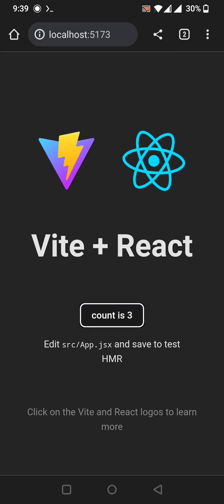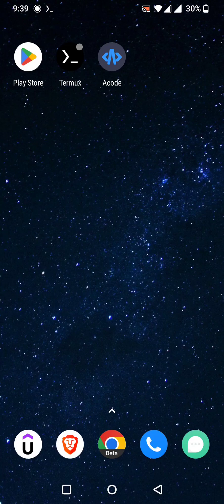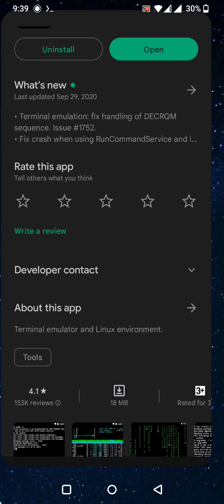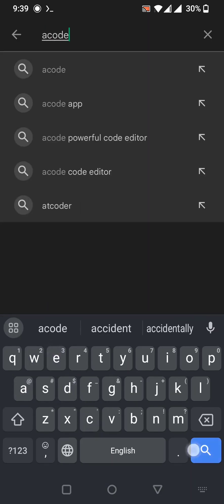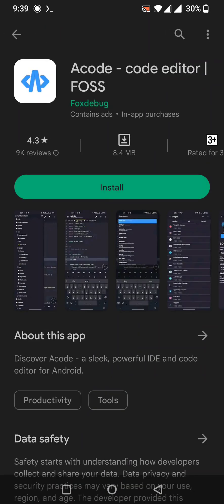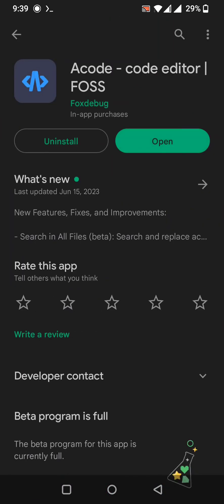Now to edit the project files we need a code editor. In my opinion, the best code editor for Android is acode, by Fox Debug. It has a free version and a pro version. I purchased the pro version and I'll provide a link to it in the description so you can download it.